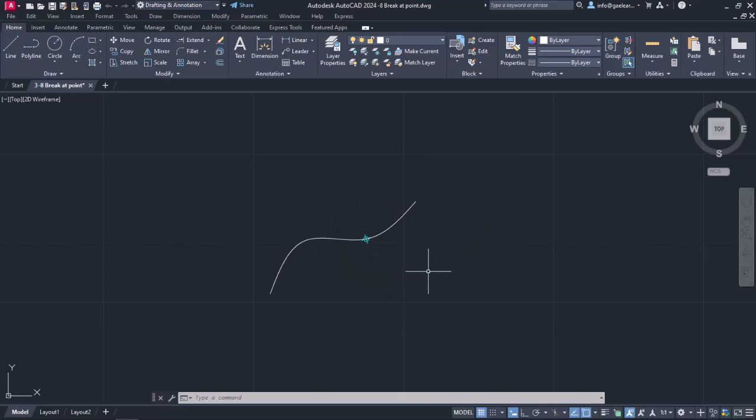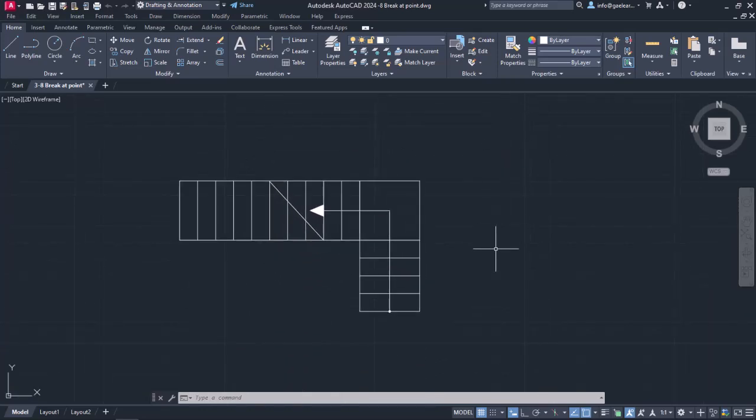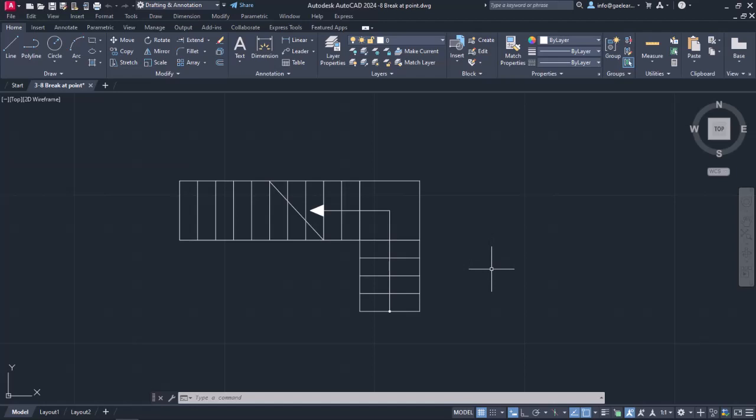At this point, I will move on to show you another example of how this command can be used. As you can see, this is the top view of a staircase.